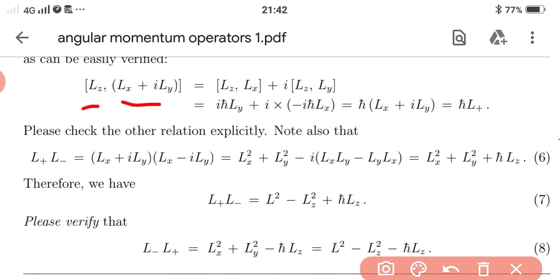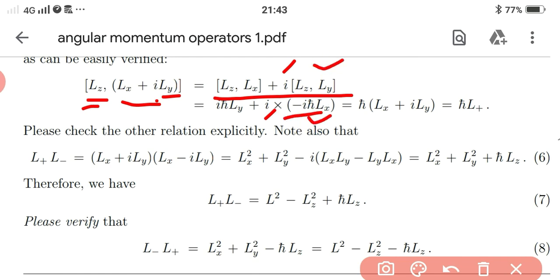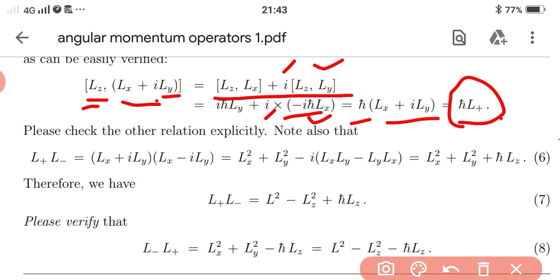The commutation relation of Lz and L+ can be written out explicitly. After simplification we get: [Lz, Lx] + i[Lz, Ly]. We know that [Lz, Lx] = iℏLy, and [Lz, Ly] = −iℏLx, so combining these gives iℏLy + i(−iℏLx) = ℏLy + ℏLx. Taking ℏ as a common factor gives ℏL+, so the commutator of Lz and L+ equals ℏL+. Similarly, the commutator of Lz and L− can be found.